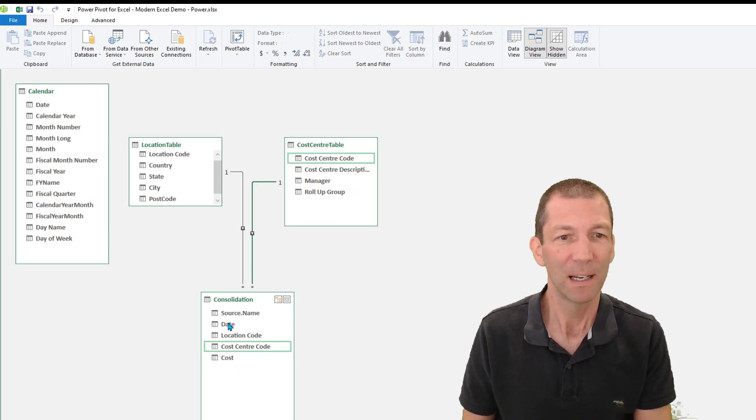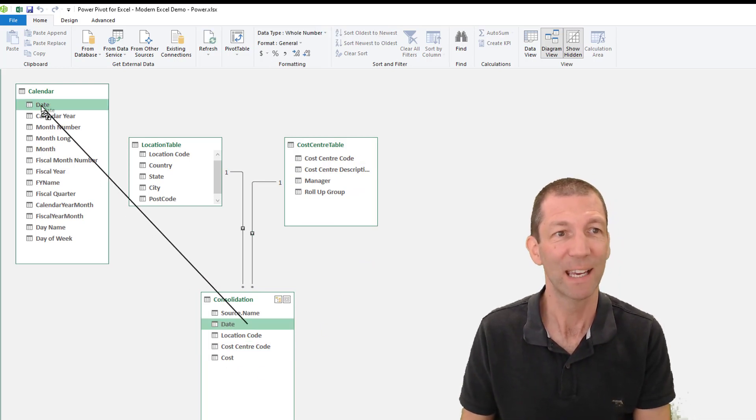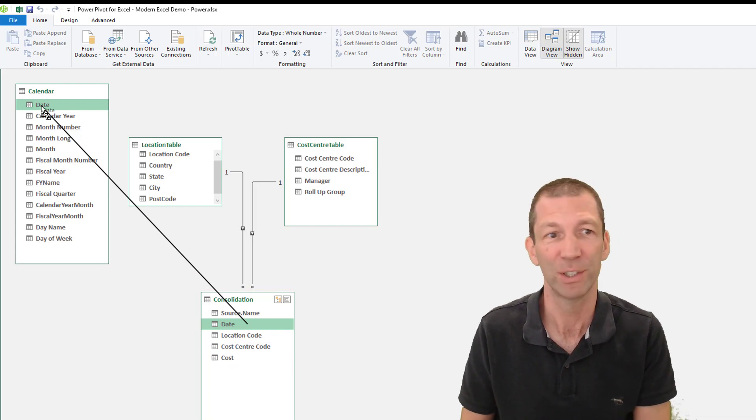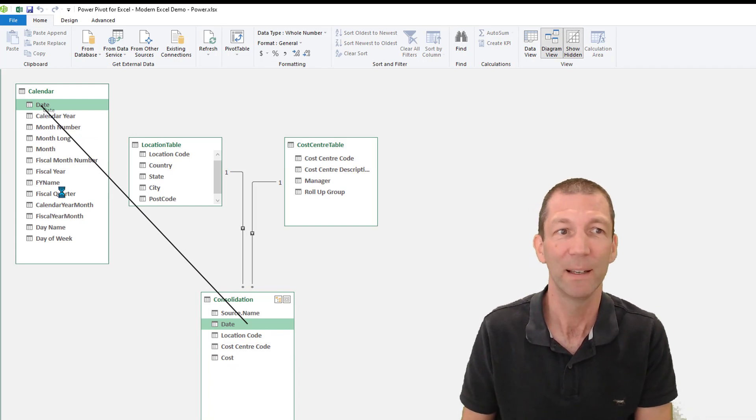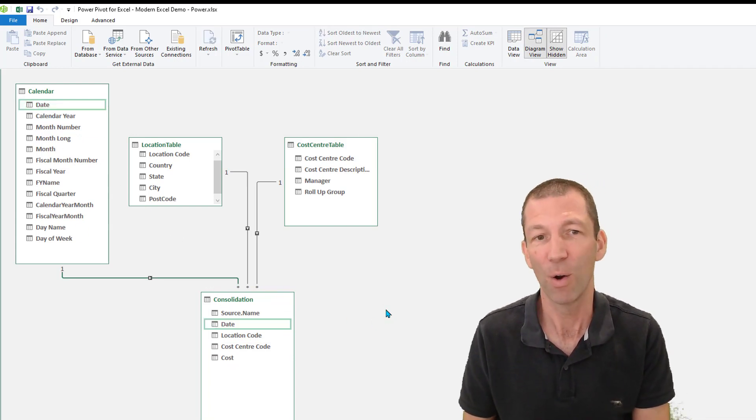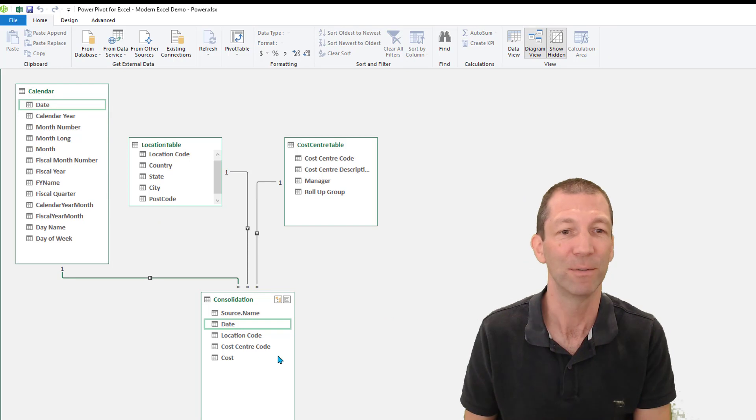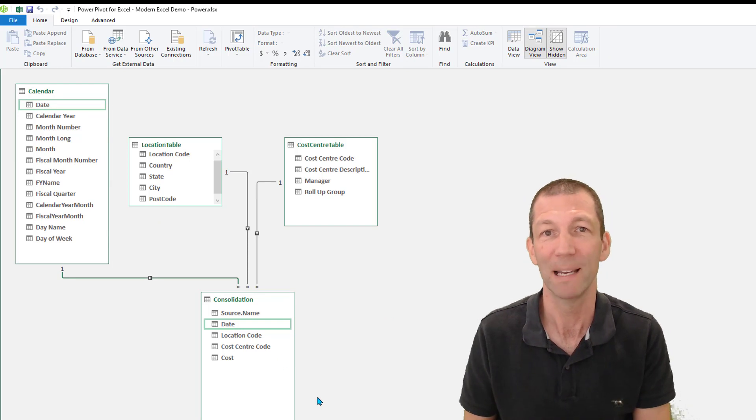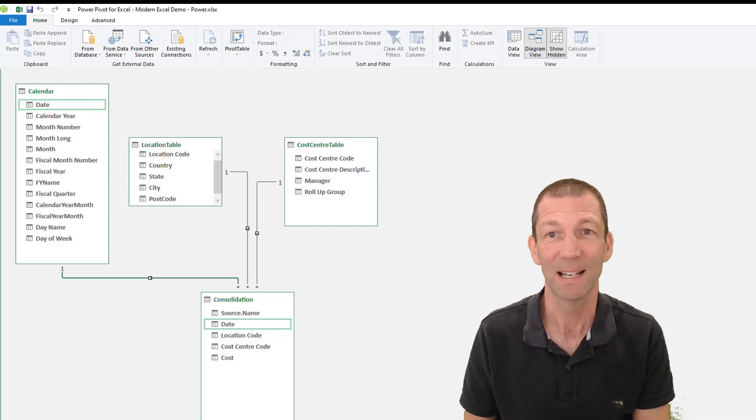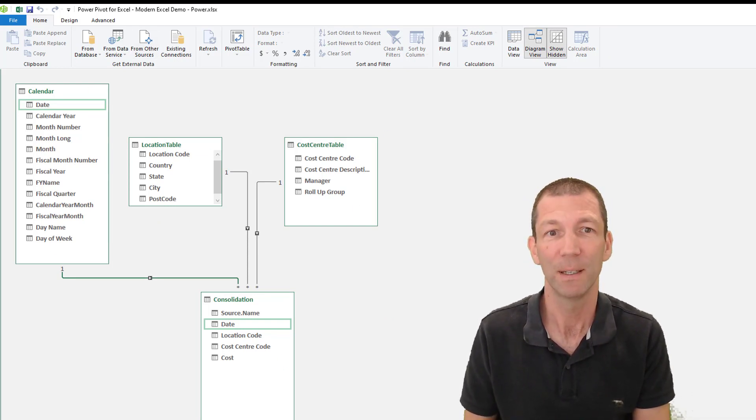And if I also hook it up to my calendar, so that I can analyze things by year, month, quarter, financial year, day of the week, then I'm into the, you know, over 100 million formulas being replaced there. That's it. That's my data model. Awesome.